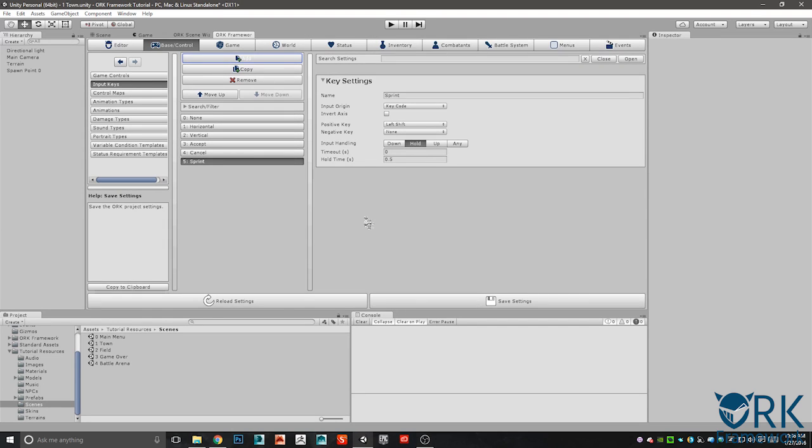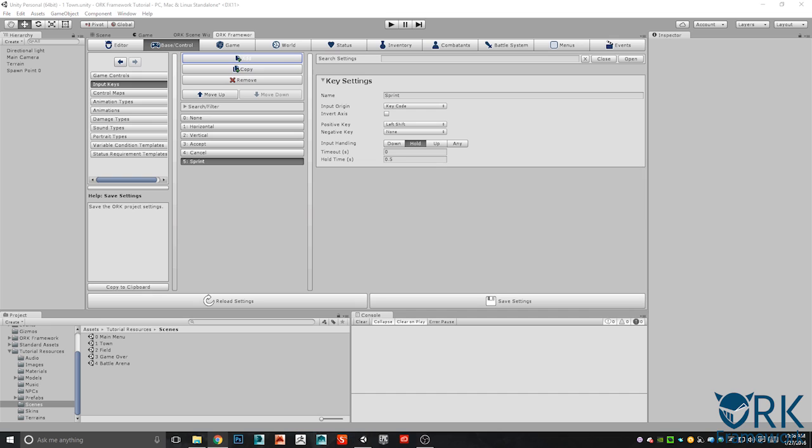Hello and welcome to the Ork Framework tutorial series video. For today we're going to be going over putting in an interaction controller so that we can start up a simple dialogue.